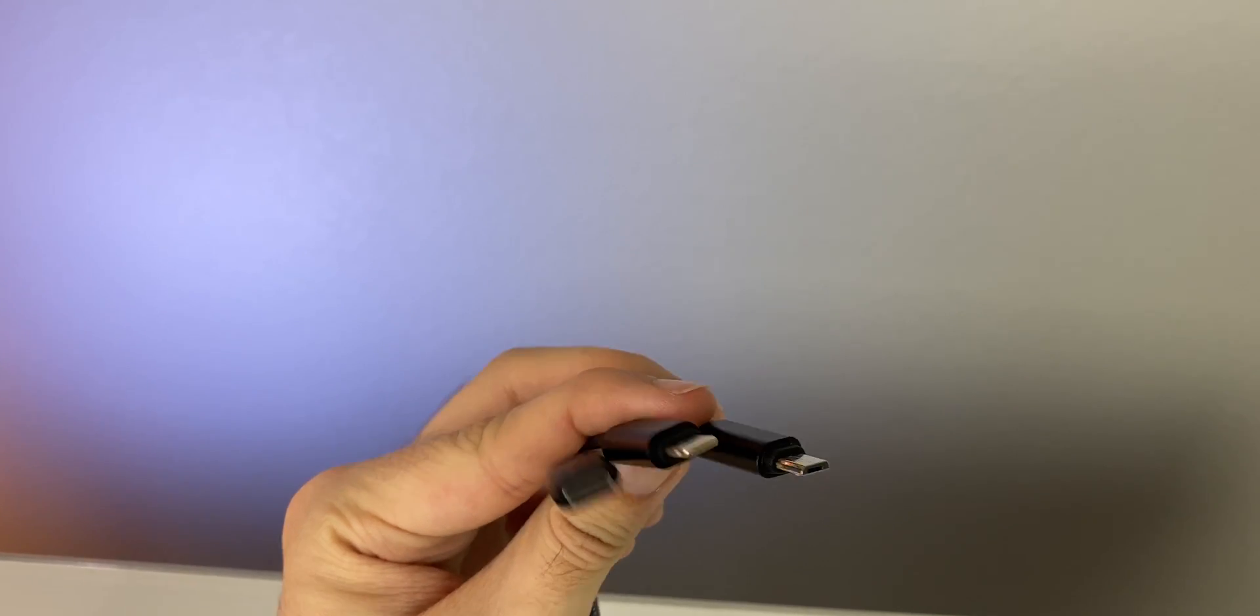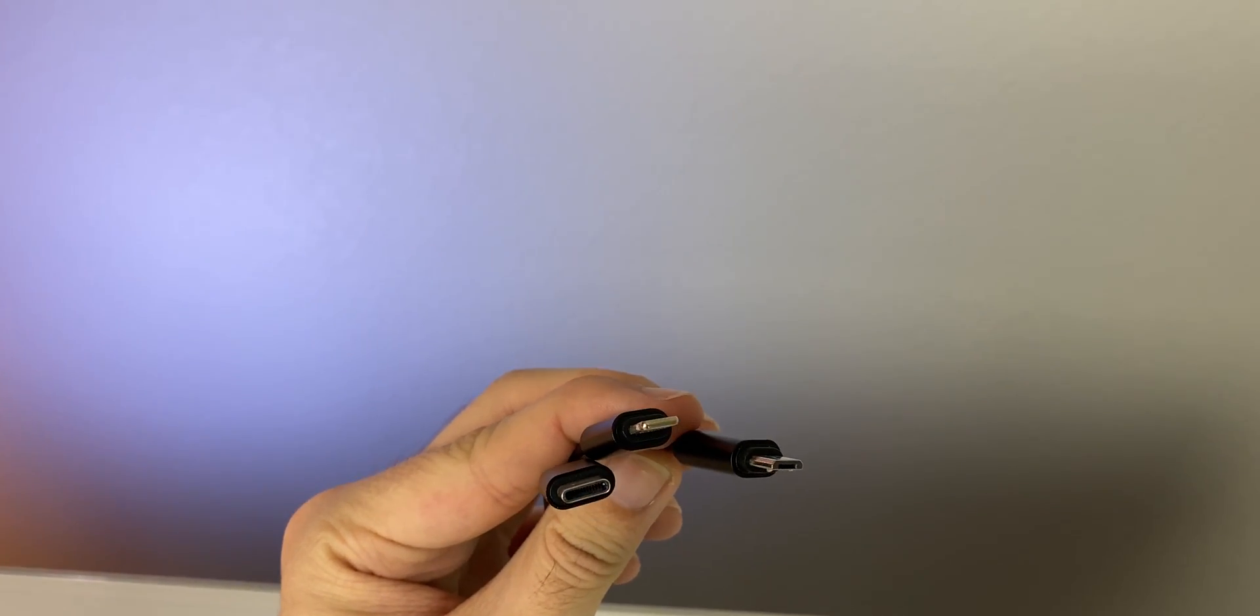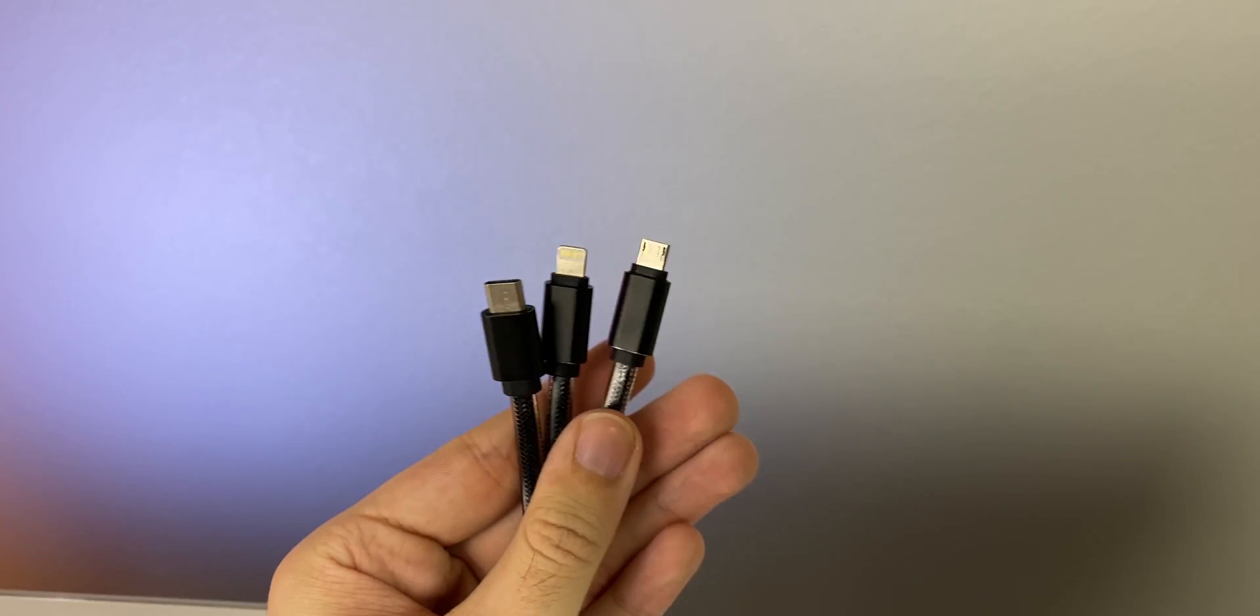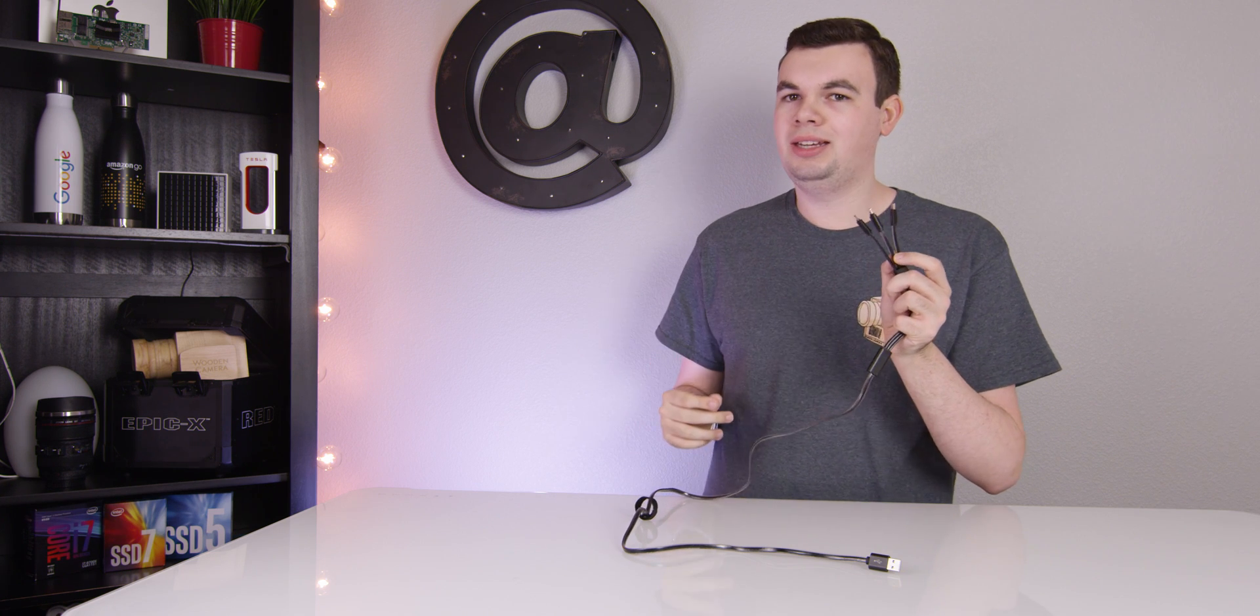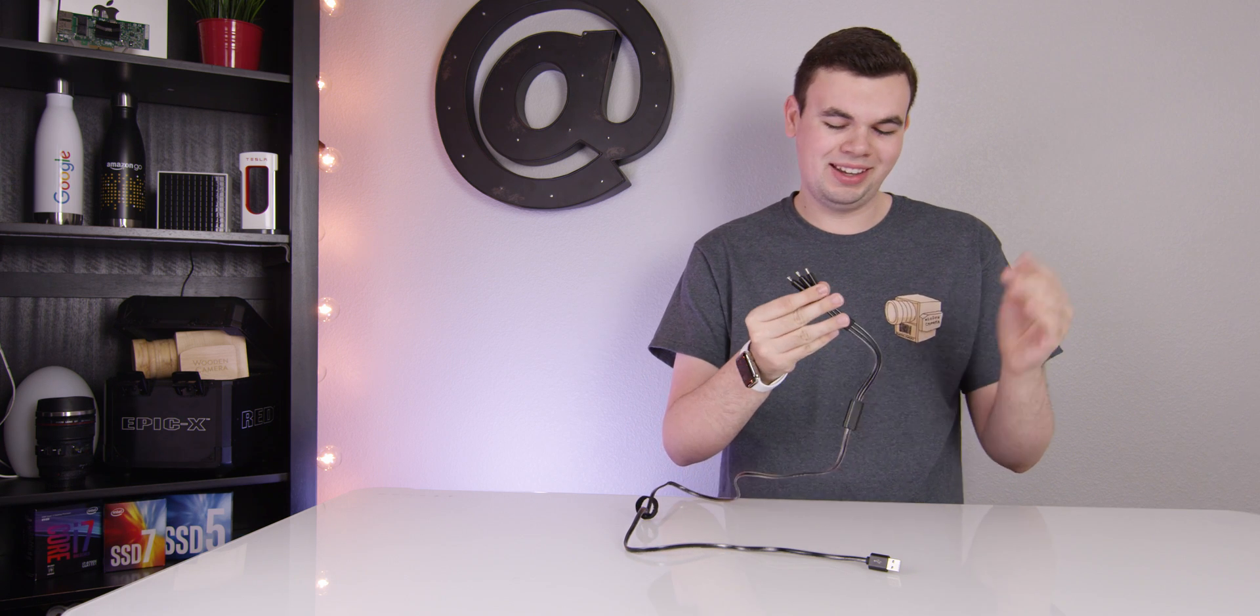This is a really awesome cable that I use whenever I travel. You can not only charge multiple devices at one time, but you can use one cable for every device. It's really handy and I like it a lot.